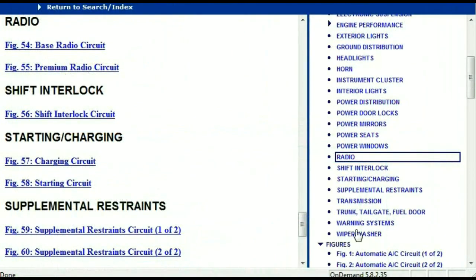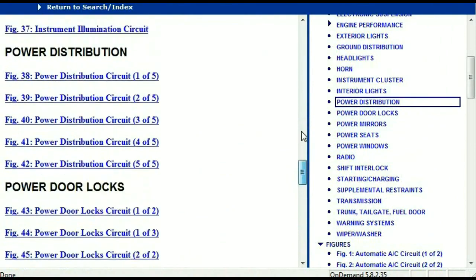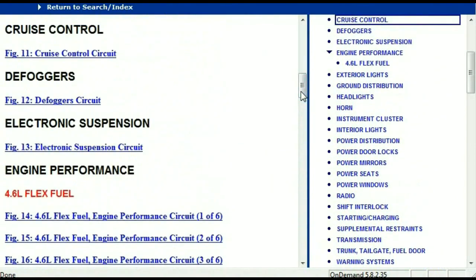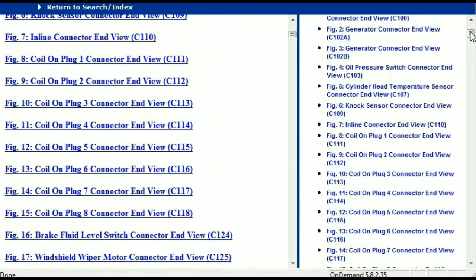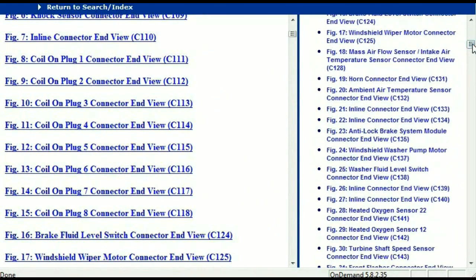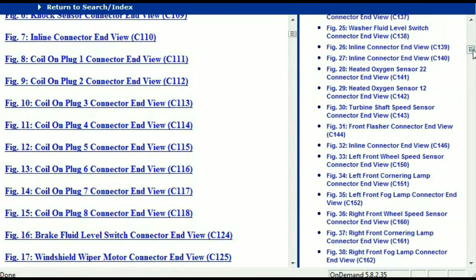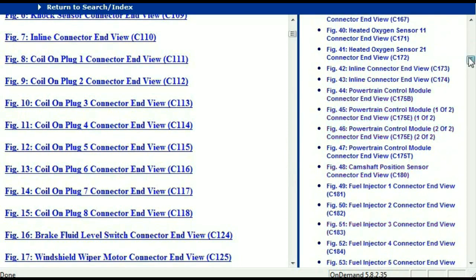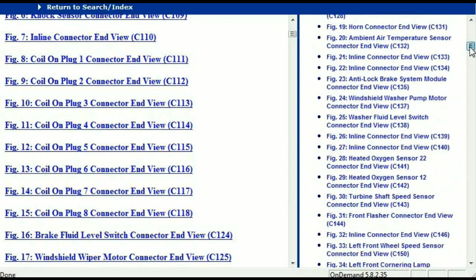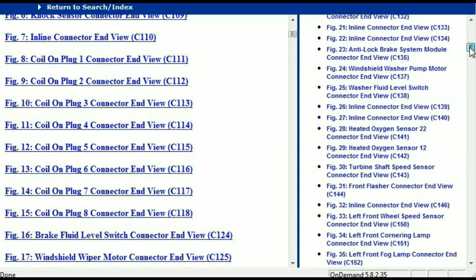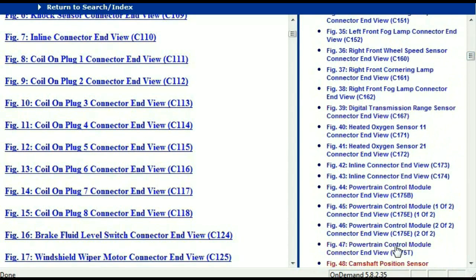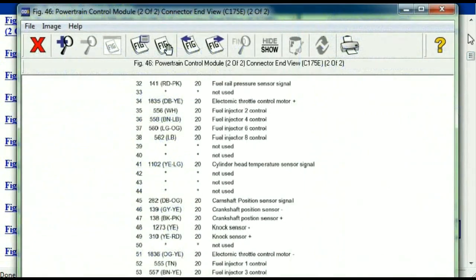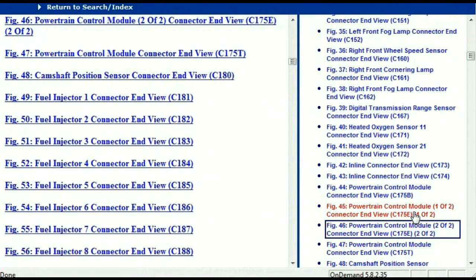Let me take you to the different wiring harnesses and different wiring connectors which are within this vehicle. Right here we've got a listing of all the different wiring connectors, the different wiring harnesses, and the end views. I'm going to select one — let me find maybe the powertrain control module. This is two of two, one of two.